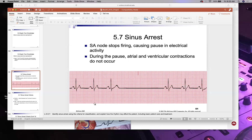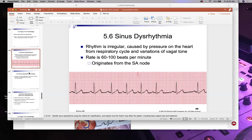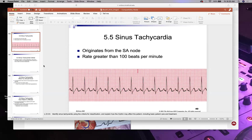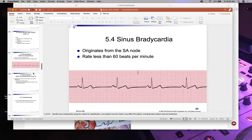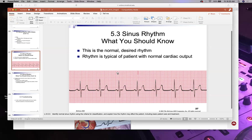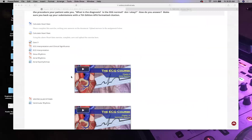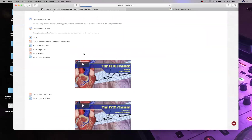To summarize sinus rhythms: sinus arrest/pause has a flat gap; sinus dysrhythmia has uneven R-to-R intervals; sinus tachycardia is fast; sinus bradycardia is slow; and normal sinus rhythm has a rate of 60 to 100 bpm with even, uniform waveforms.